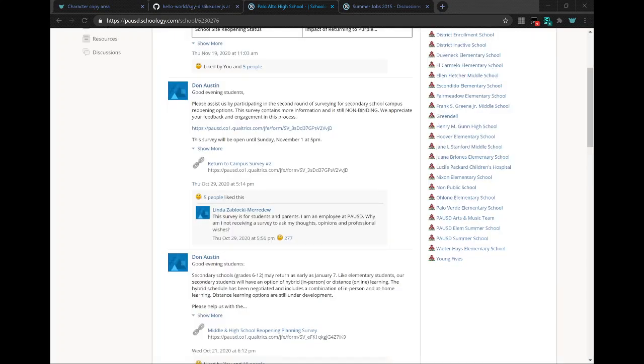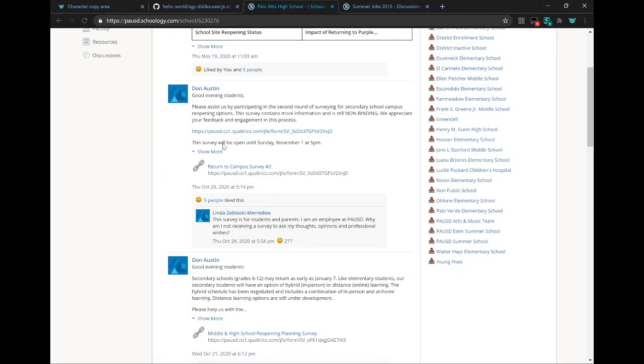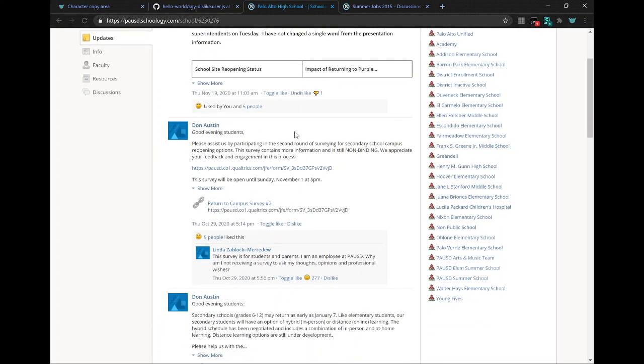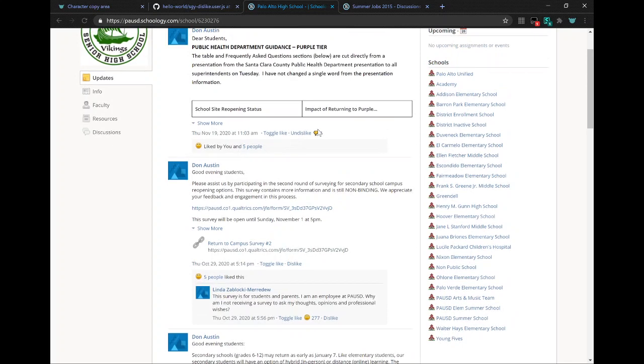Once Schoology does its usual slow loading, you can just press AltD or OptionD and it will add the dislike buttons.